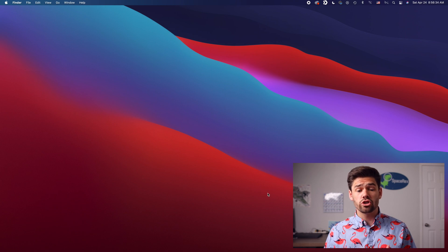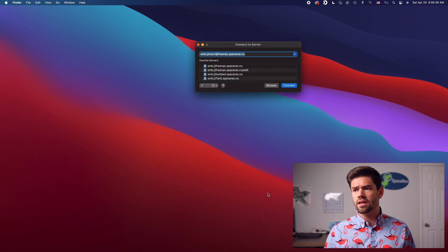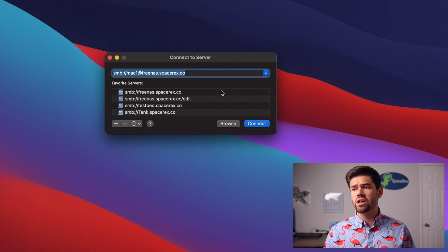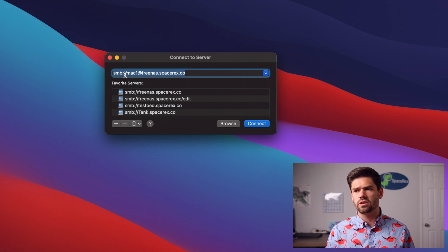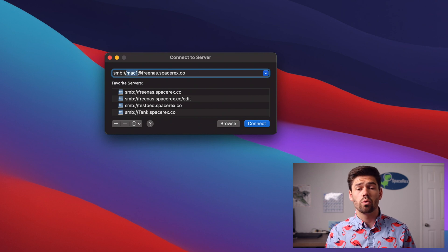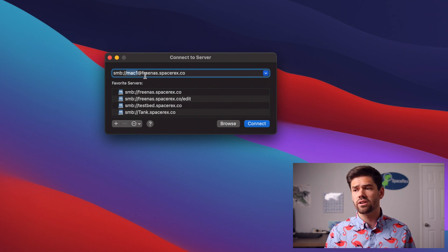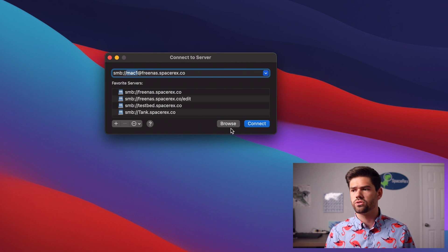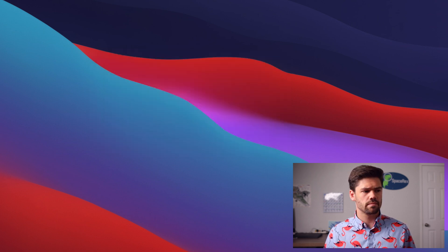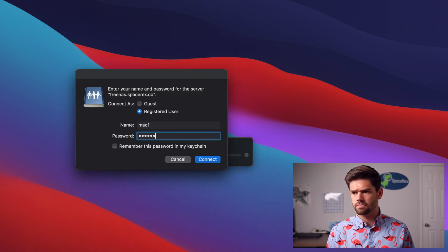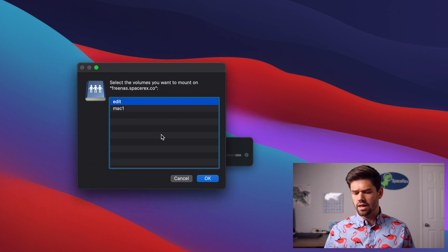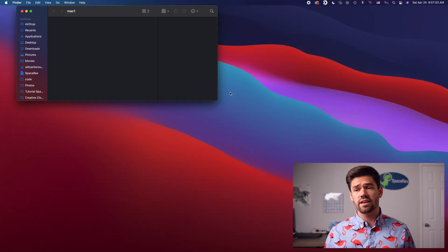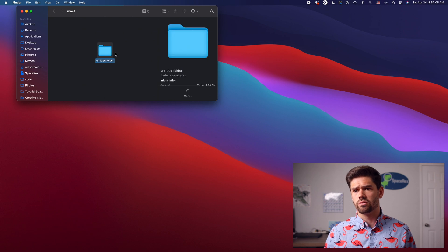And so now just go into Finder and hit Command K and you've probably already connected the server before and so it's probably saved your username and password. To get around that do a username at the IP address or in this case my DNS record. That way it will say okay I want to change users. Click Connect. And go ahead and type in that password. And go ahead and connect to the MAC. And just like that you can go ahead and create a new shared folder and make sure it worked. Boom. Perfect.